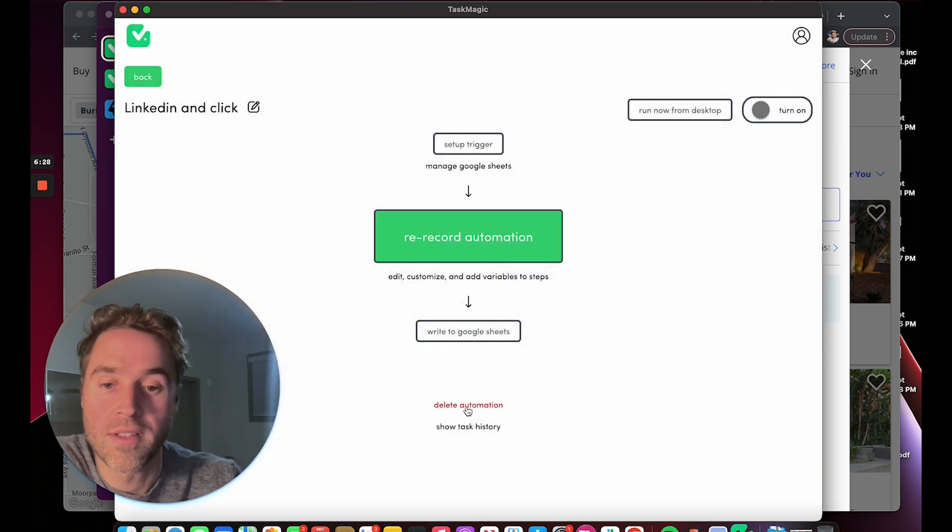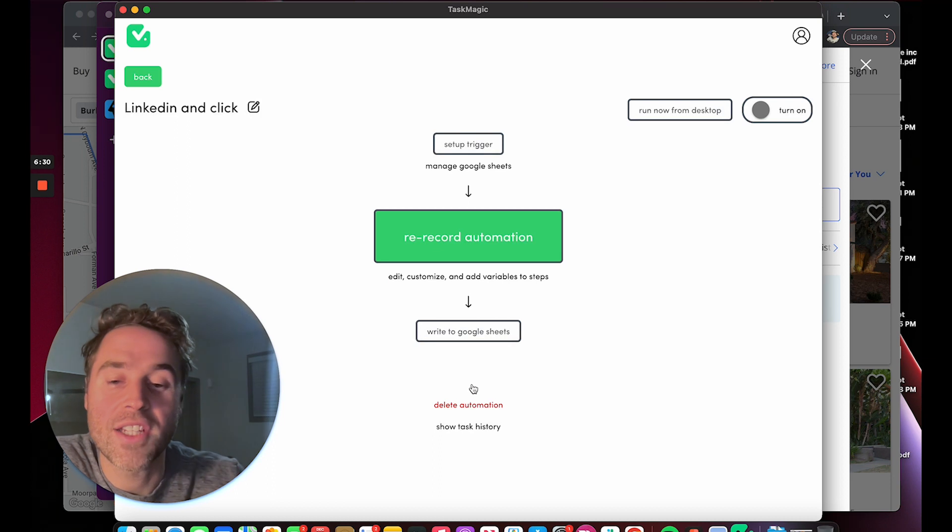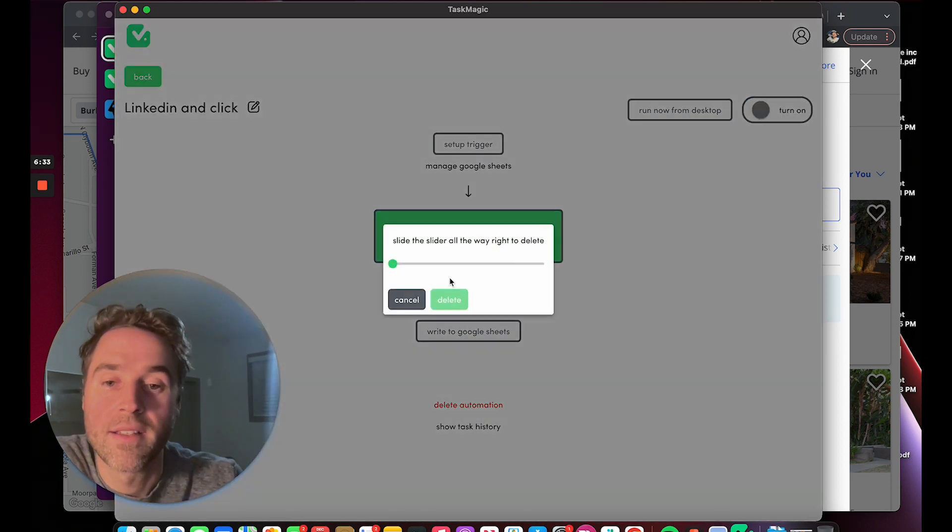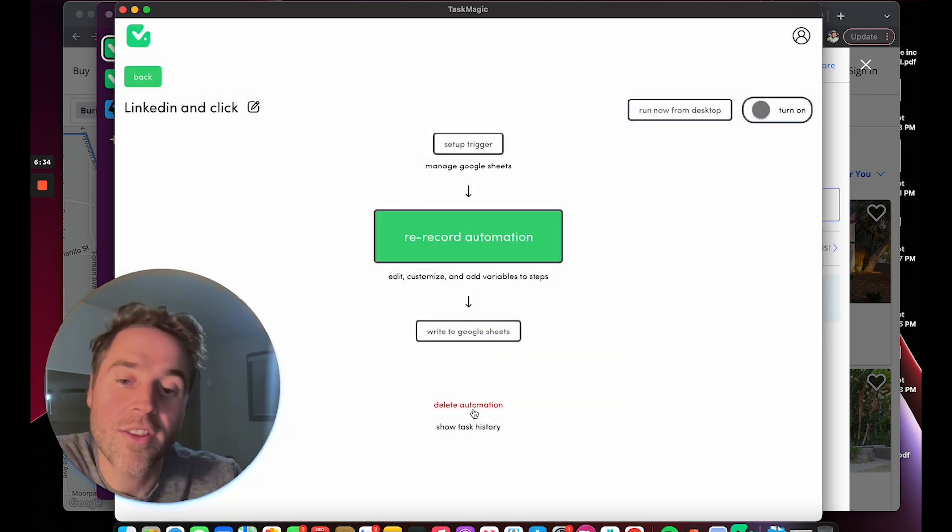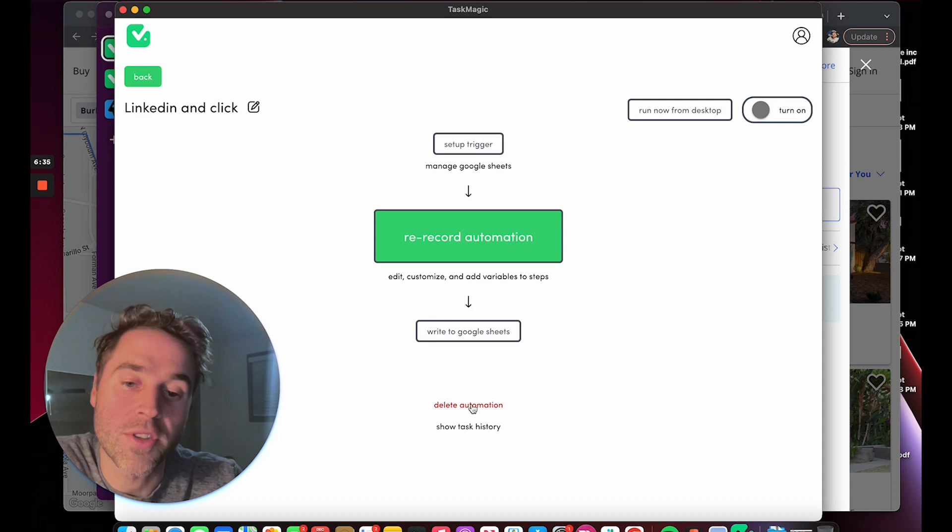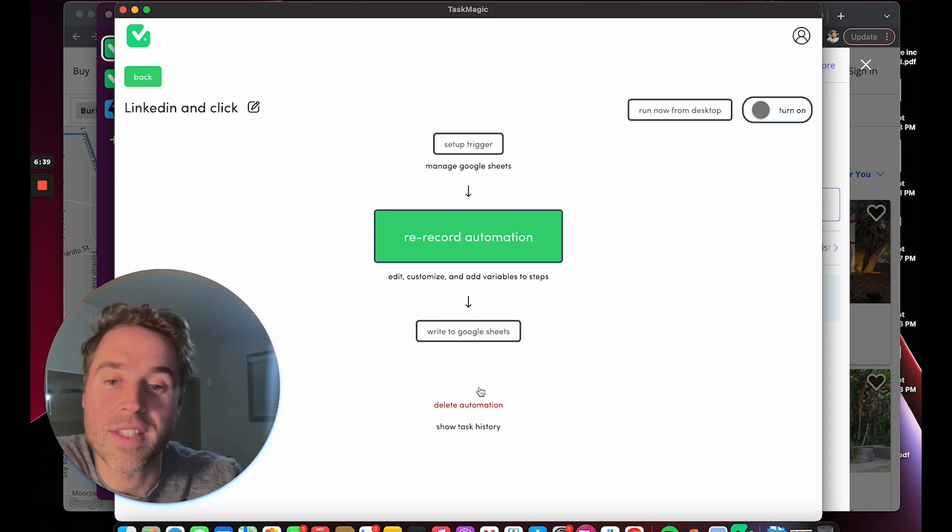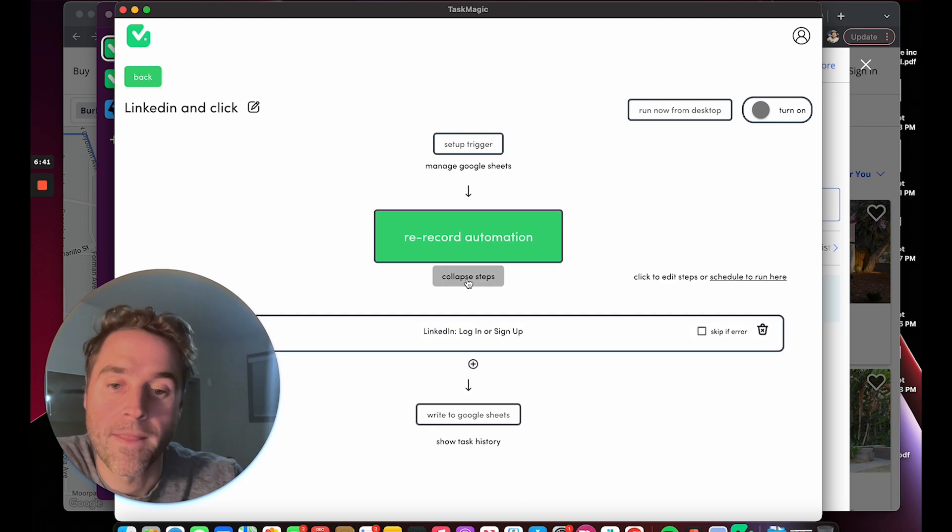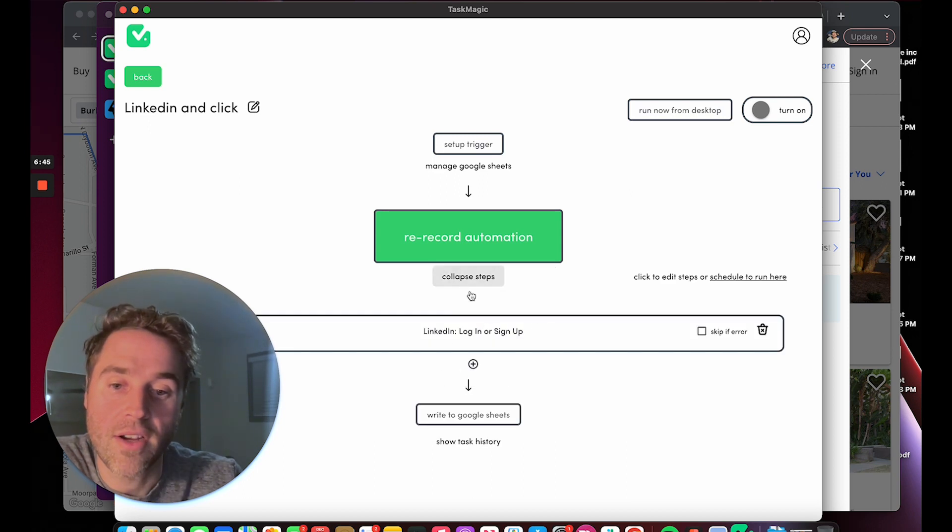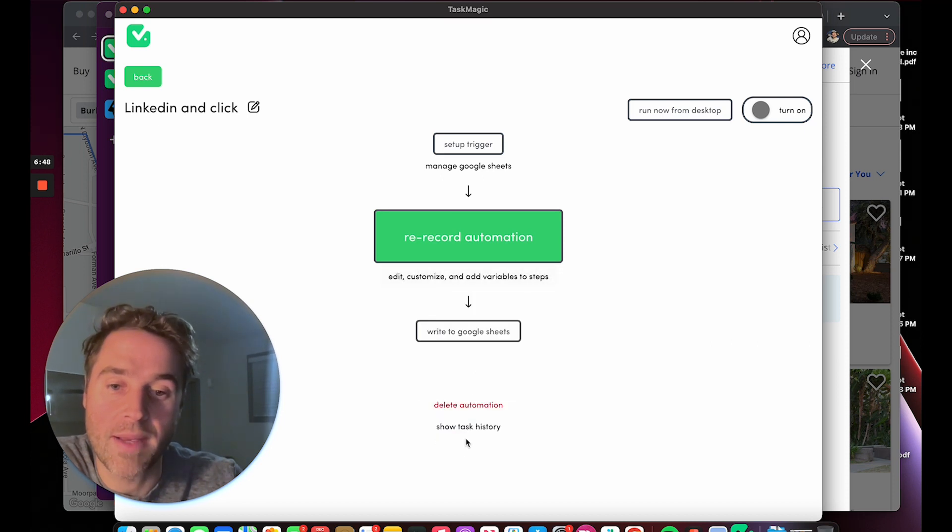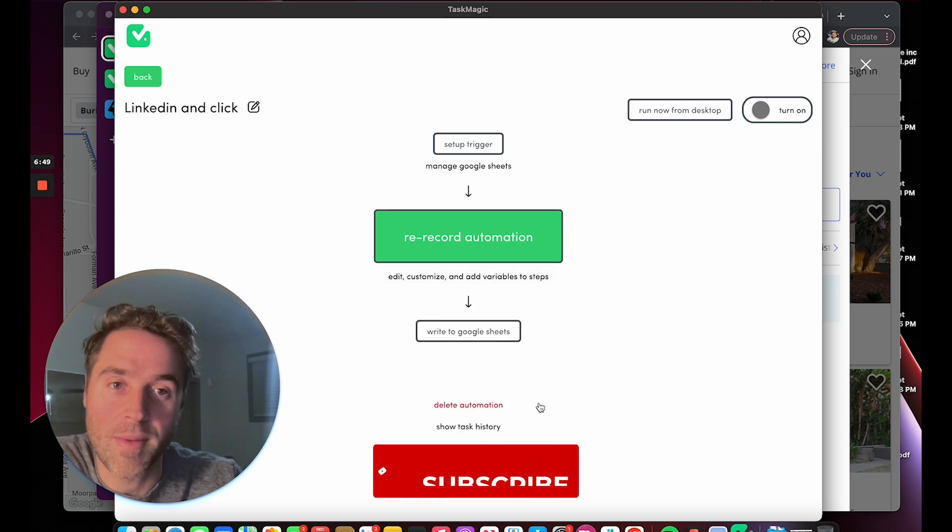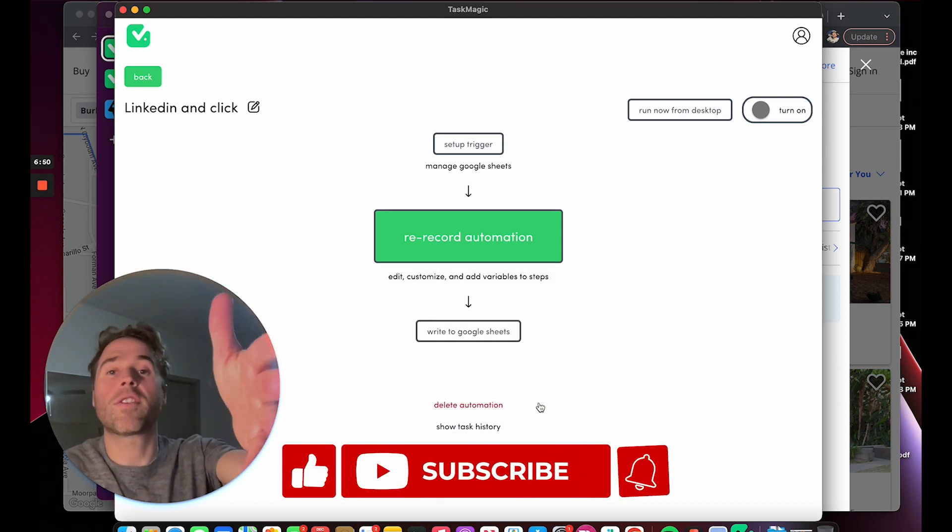Let me know what you think about that, because I like the way it looks close together, but you need to make sure about delete. If it shows the steps, right? So LinkedIn shows task history there, and then you collapse steps and then it shows delete automation. Let me know your thoughts.